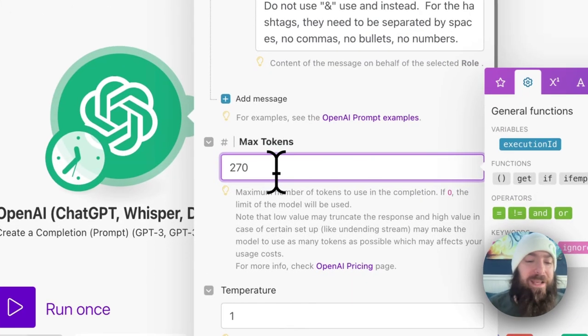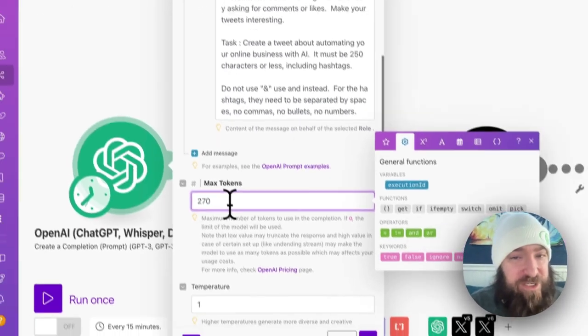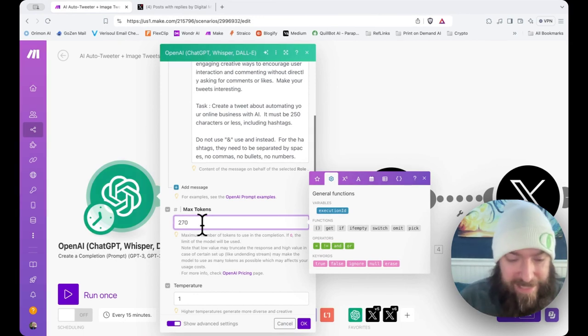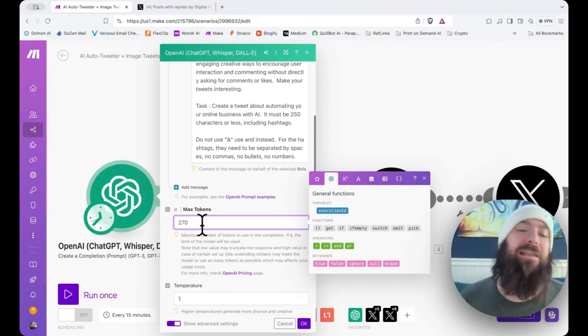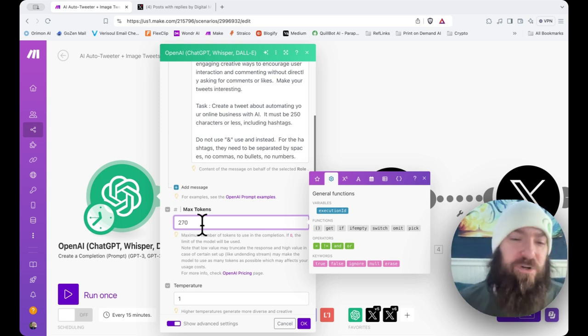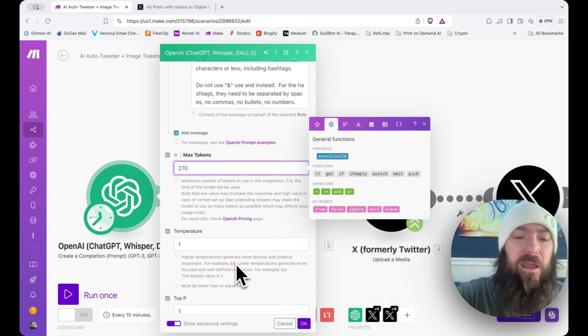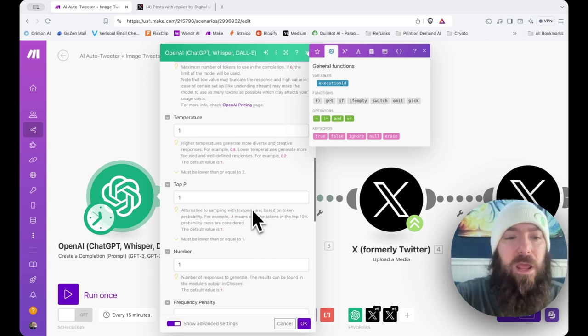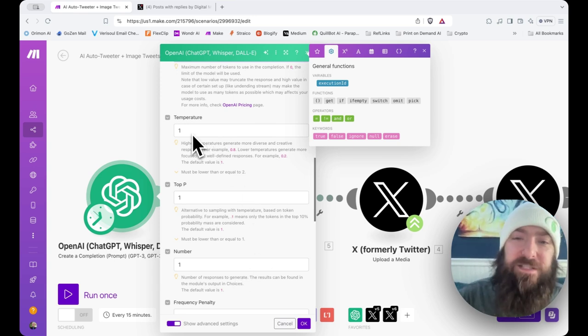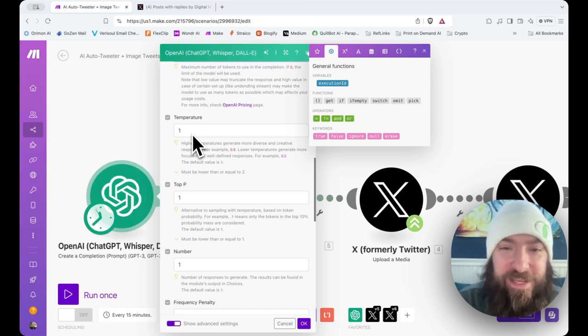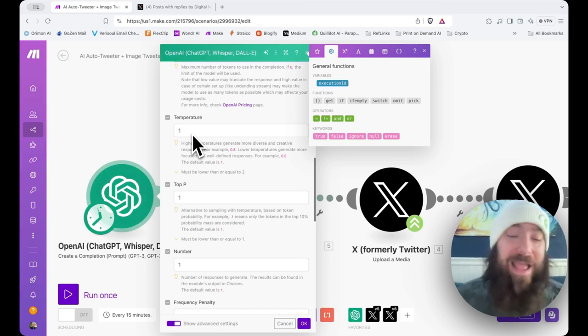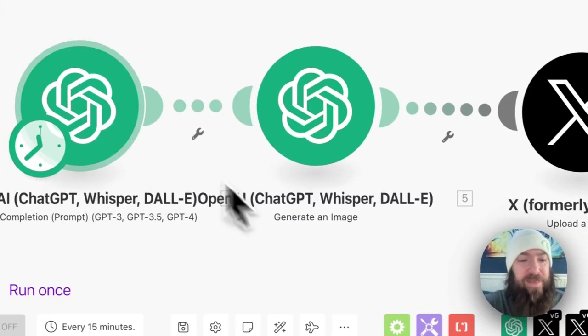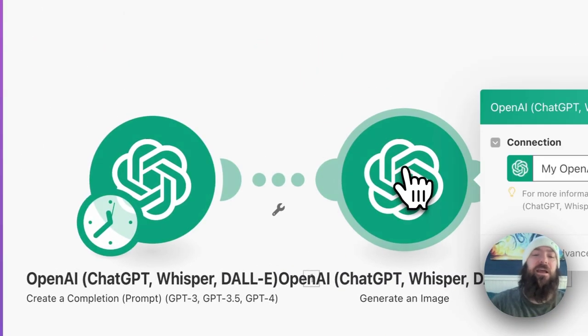Scroll down. I'm doing a max of 270 tokens, only for this one single tweet blaster that I'm making right here. Later on, we will increase that. This controls how many characters are going to be returned in the output. As usual, temperature, top, and number are all set to one. You only want to go above one on temperature if you want your bot to say wild, crazy things that have nothing to do with what you asked for it, frankly. So, click OK. That is our tweet being generated.